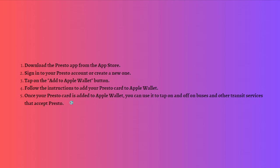Once your card is added to the Apple Wallet, you can use it to tap on and off on buses and other transit services that accept Presto. Remember that you can always pause this video or go back to the video and follow the steps at your own time.